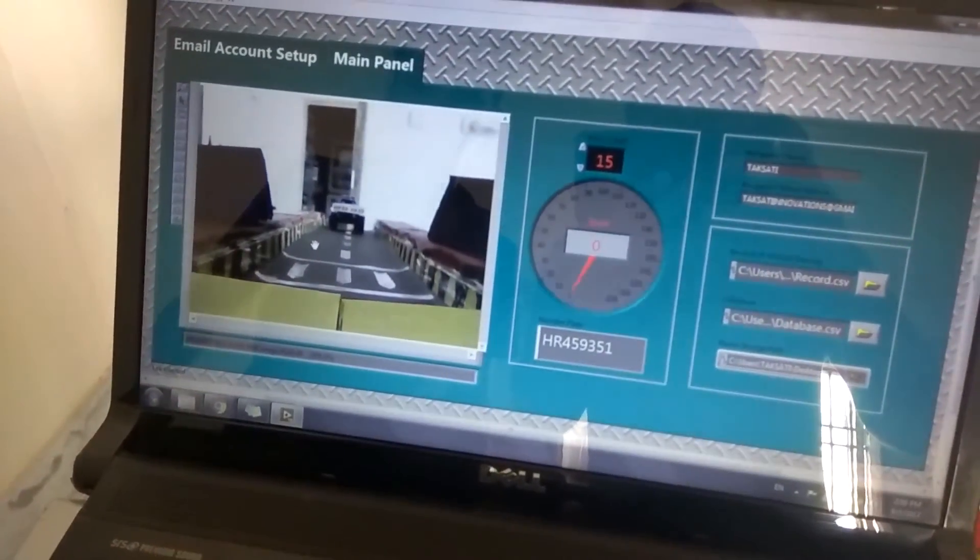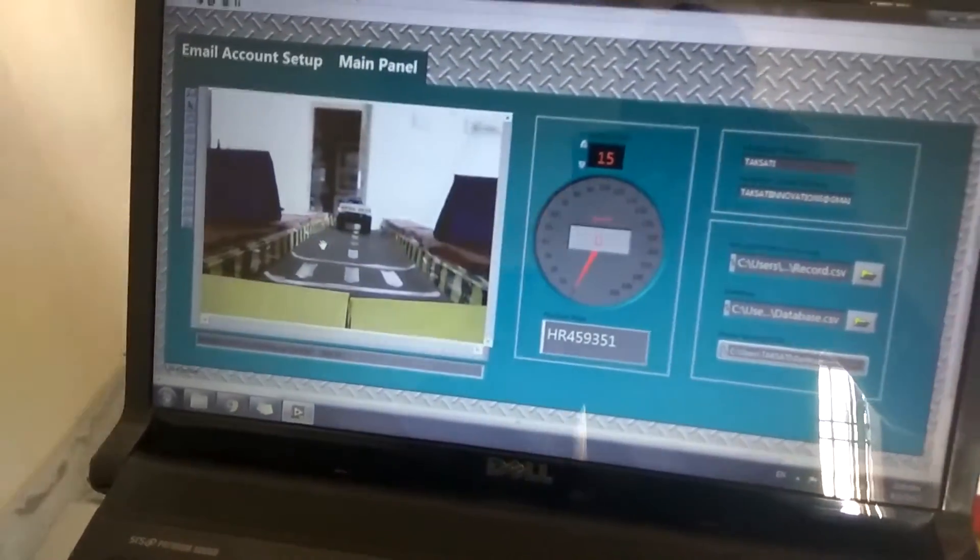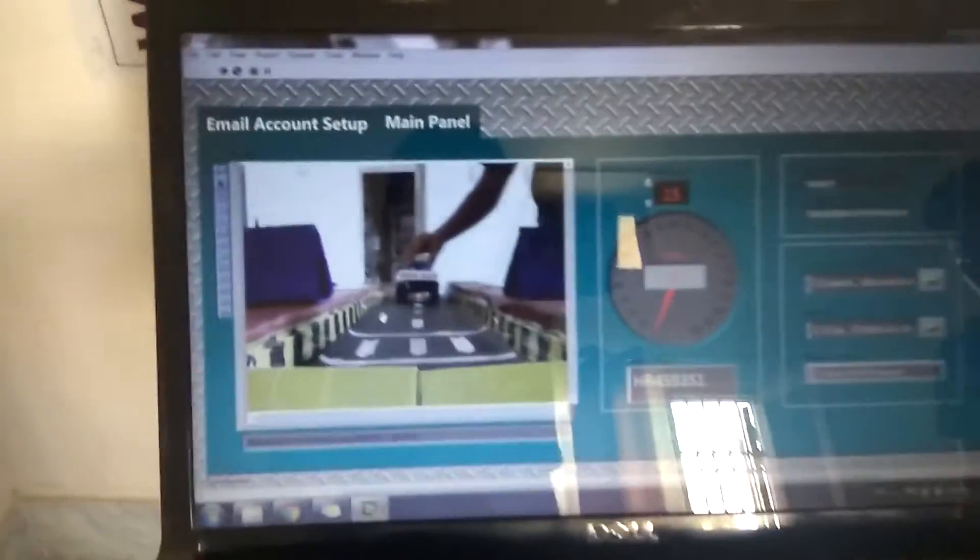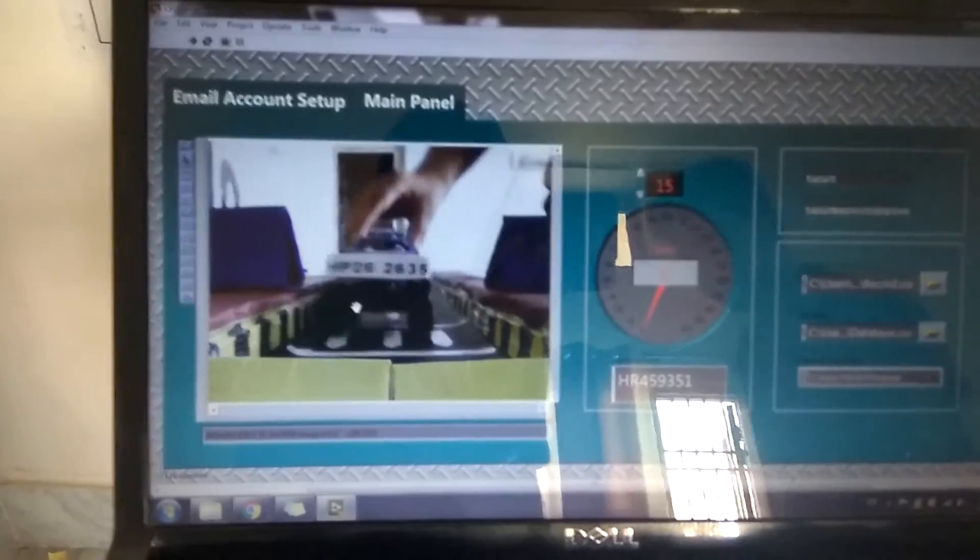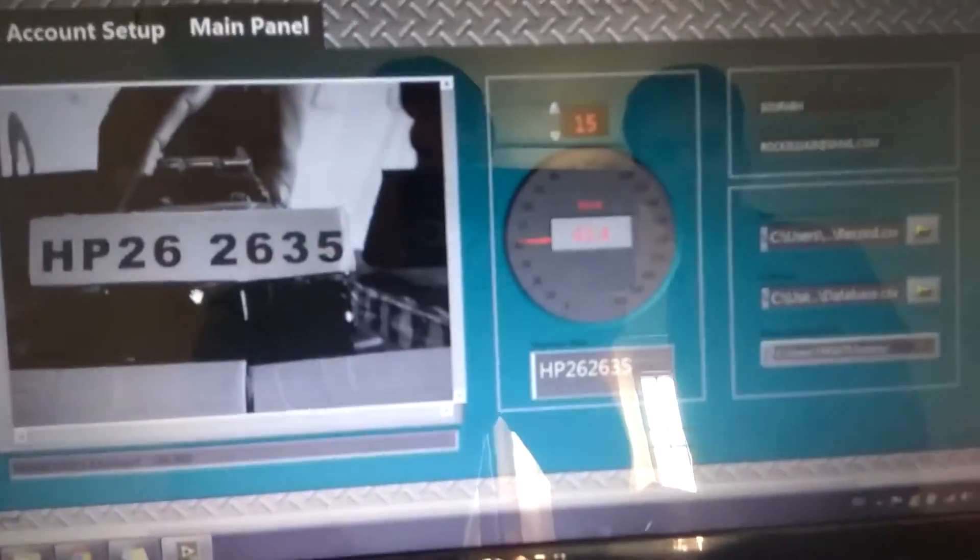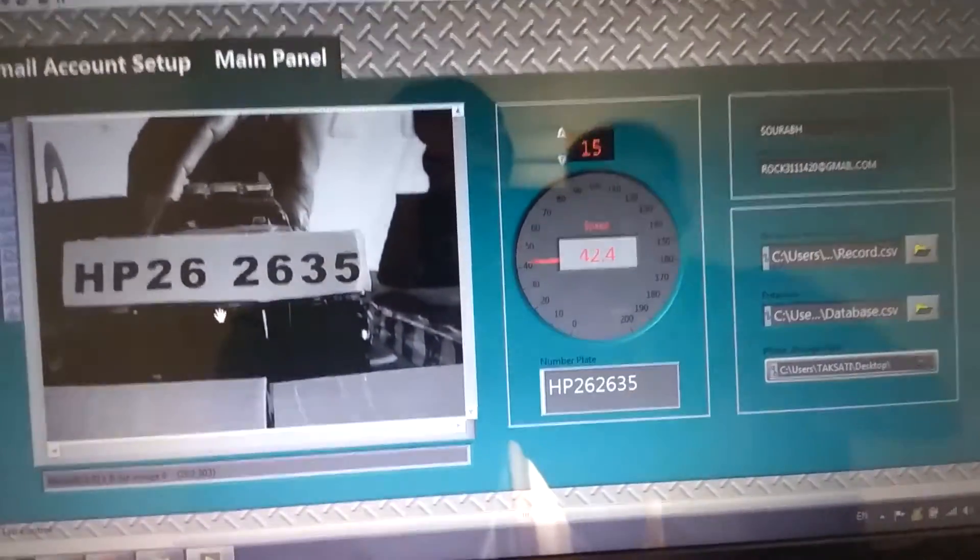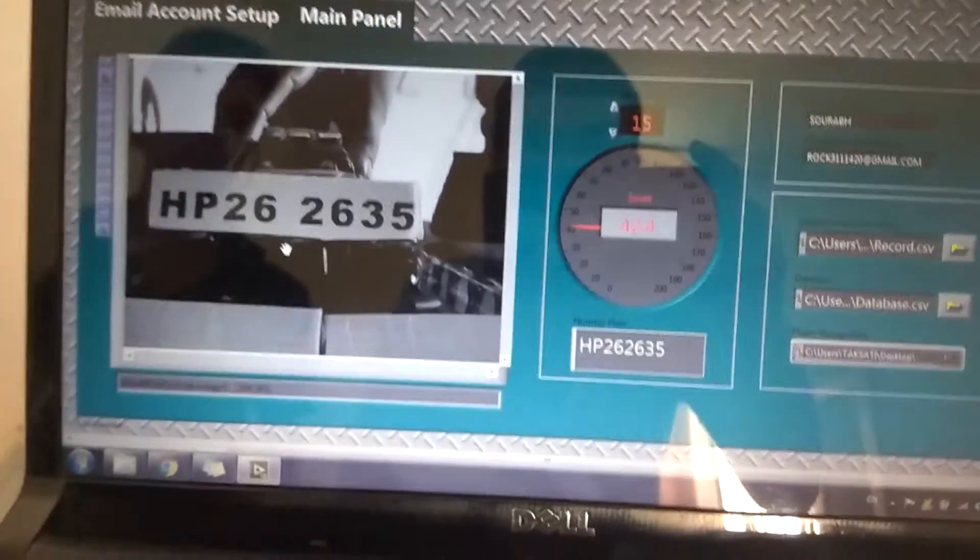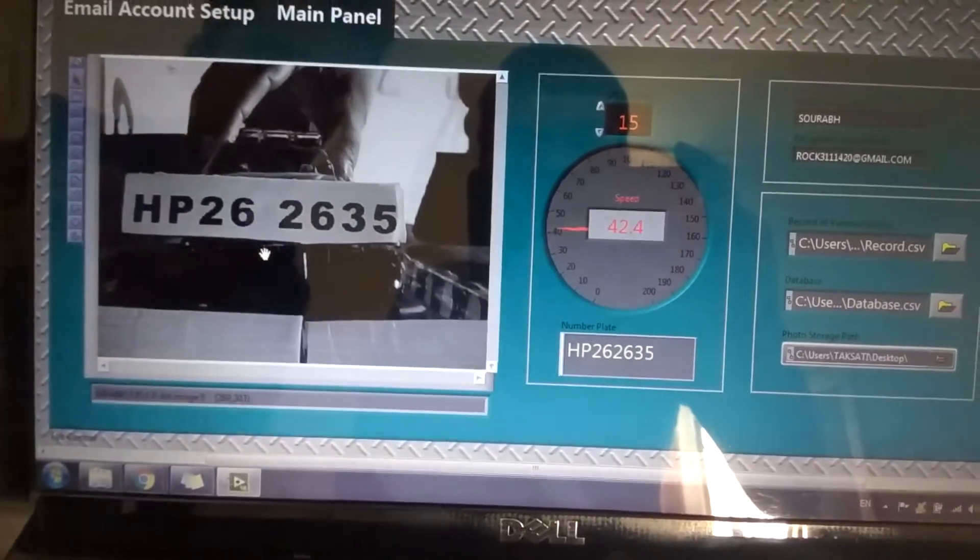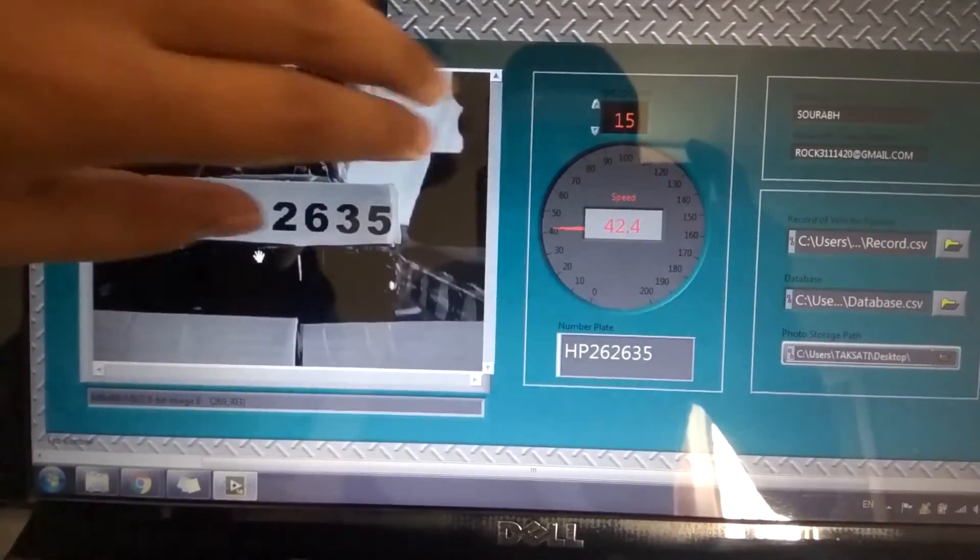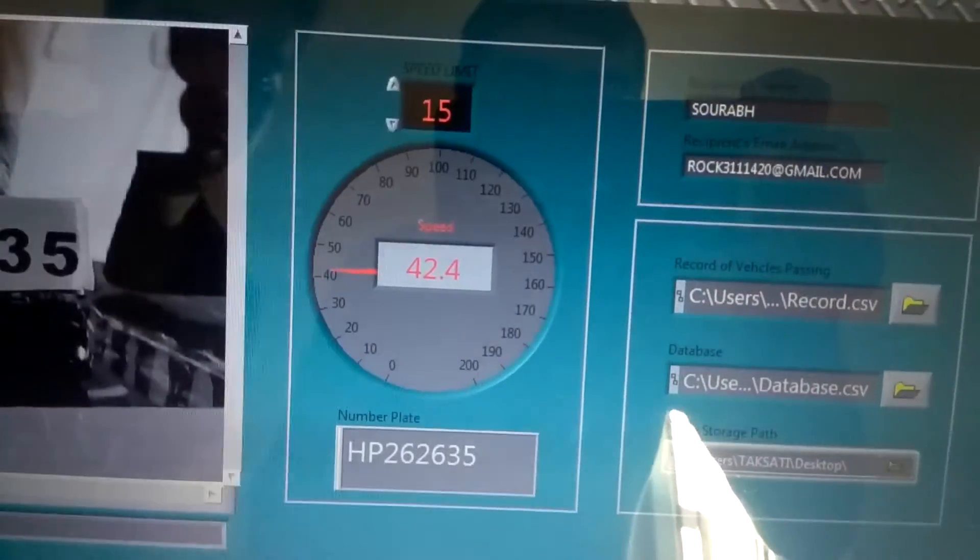I am showing you another example. In this number, now you see that this vehicle belongs to Saurab and the email ID.